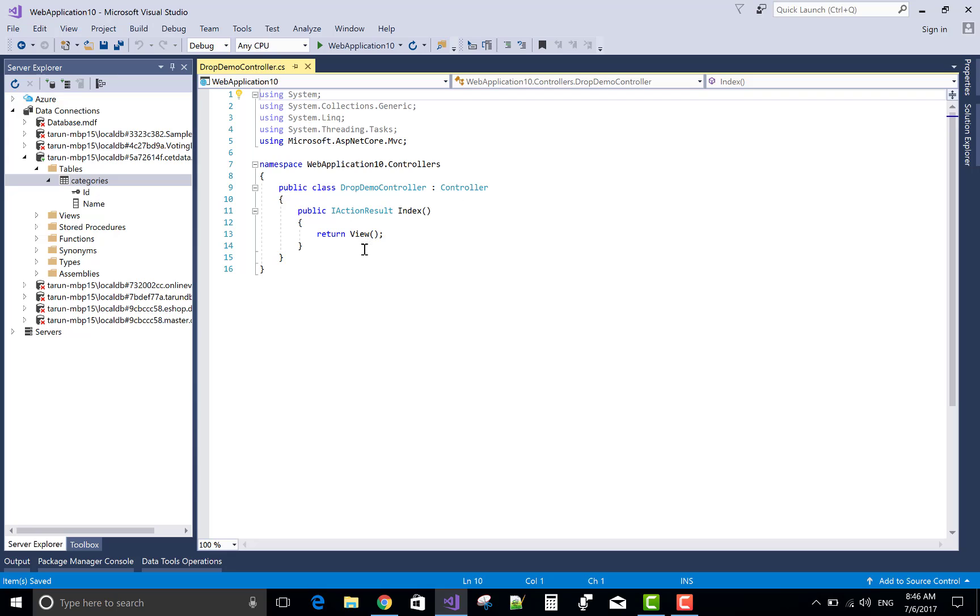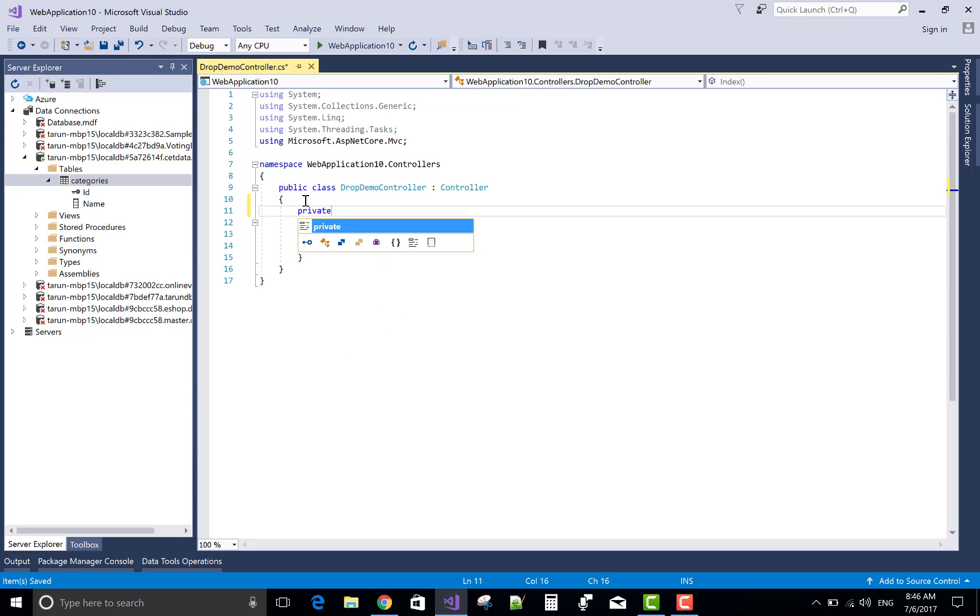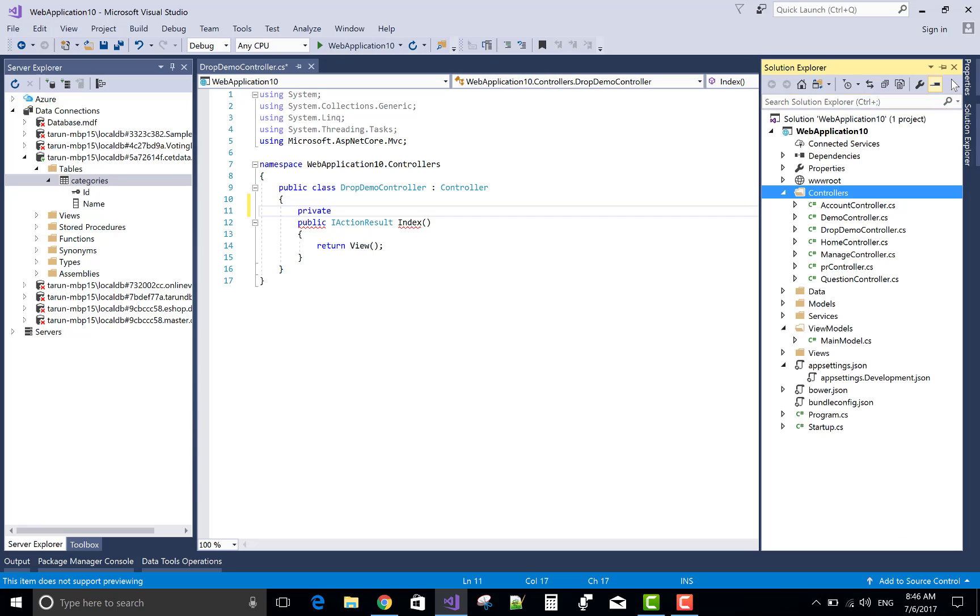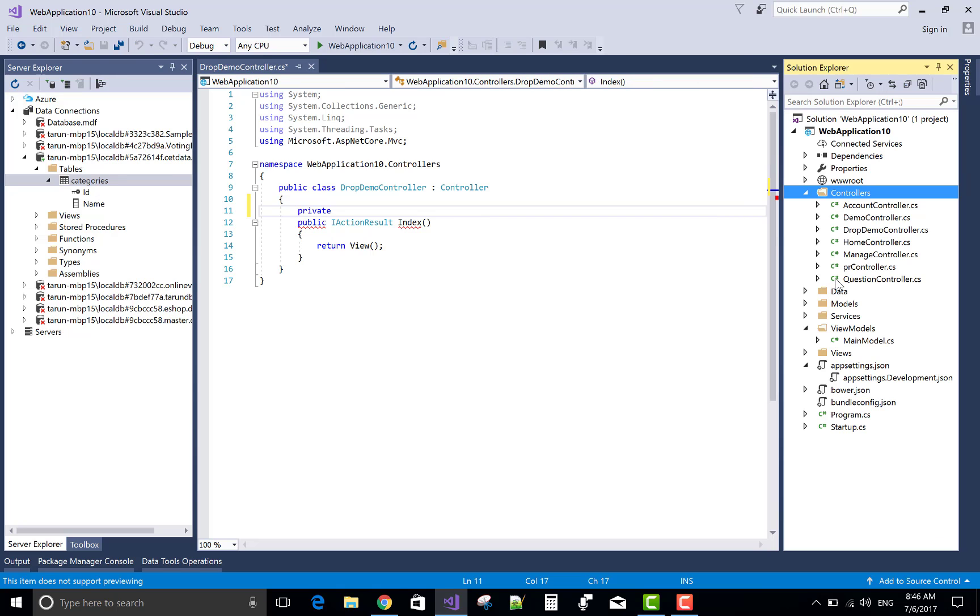And list is referred to the ViewBag object. After that, by using the tag helper class you can easily bind your dropdown list.